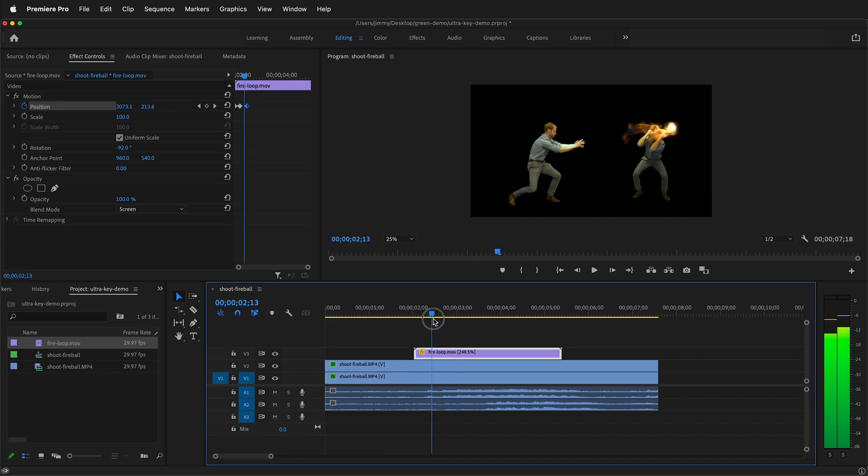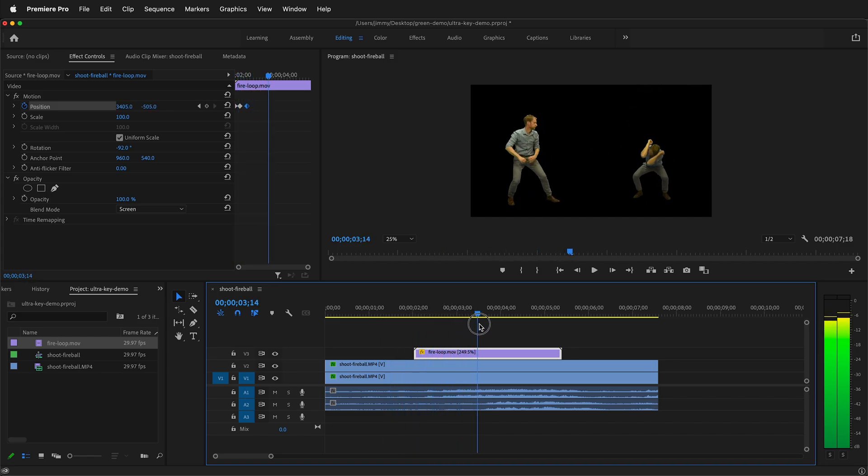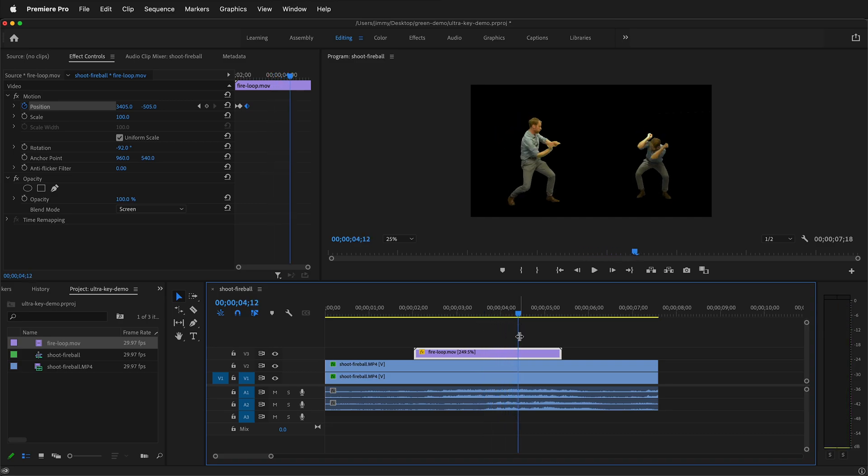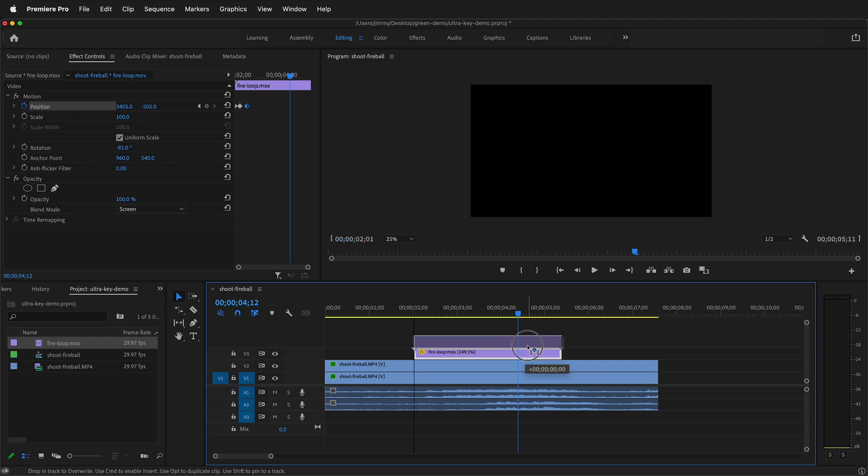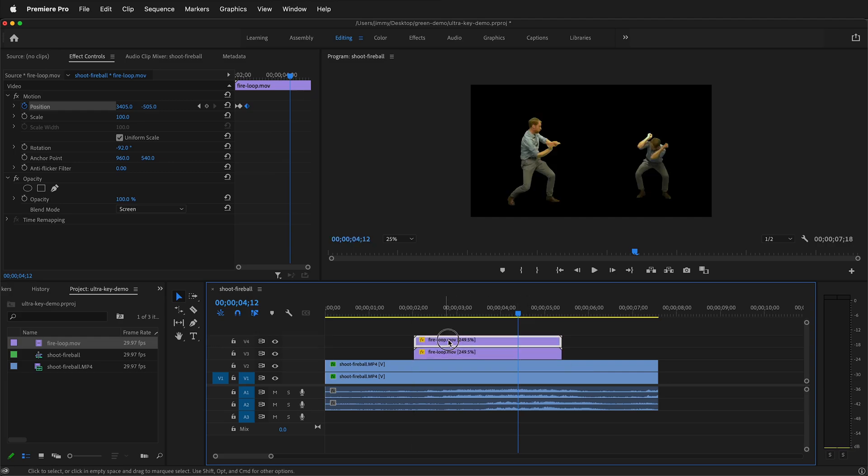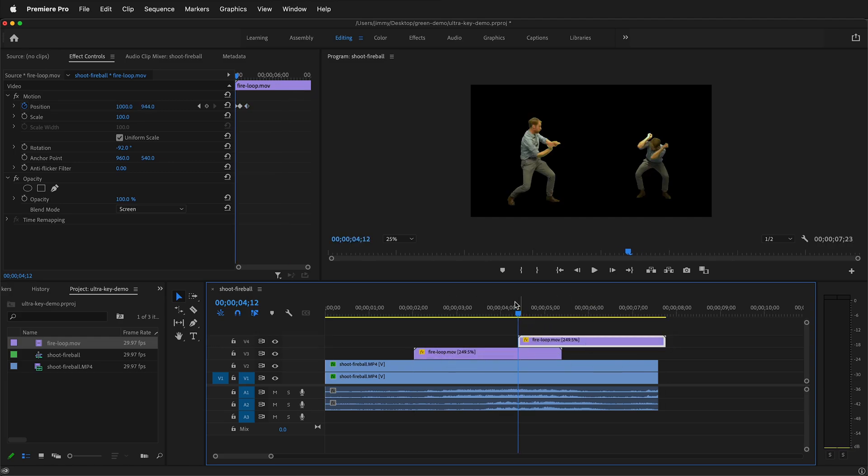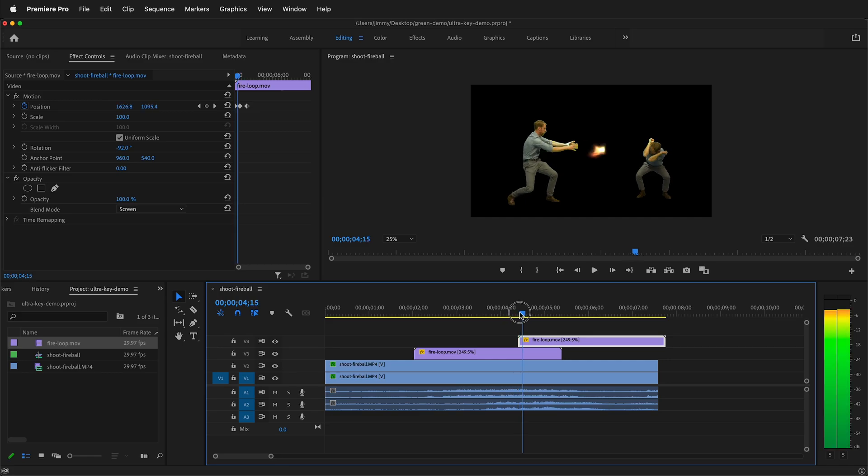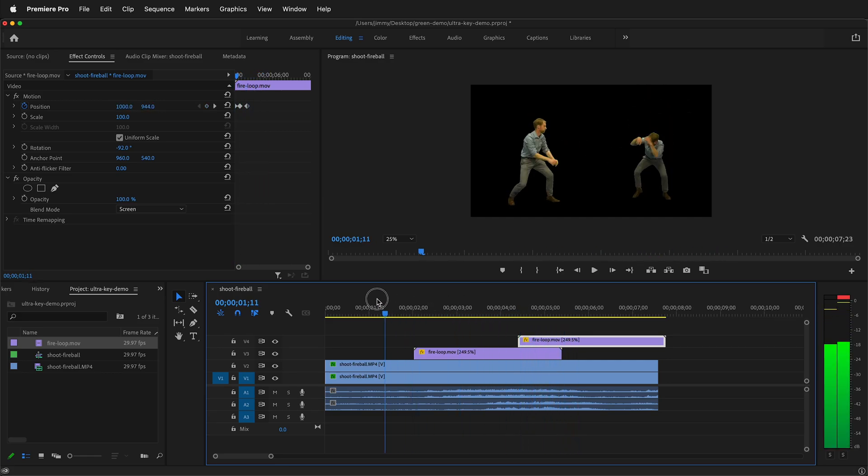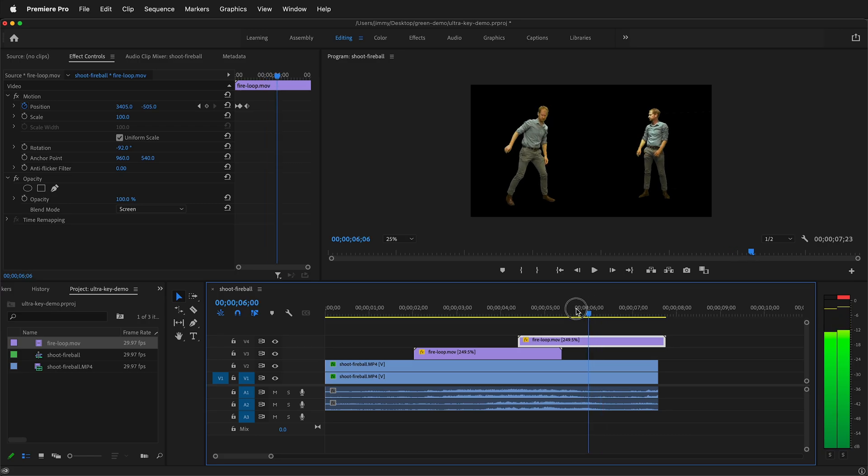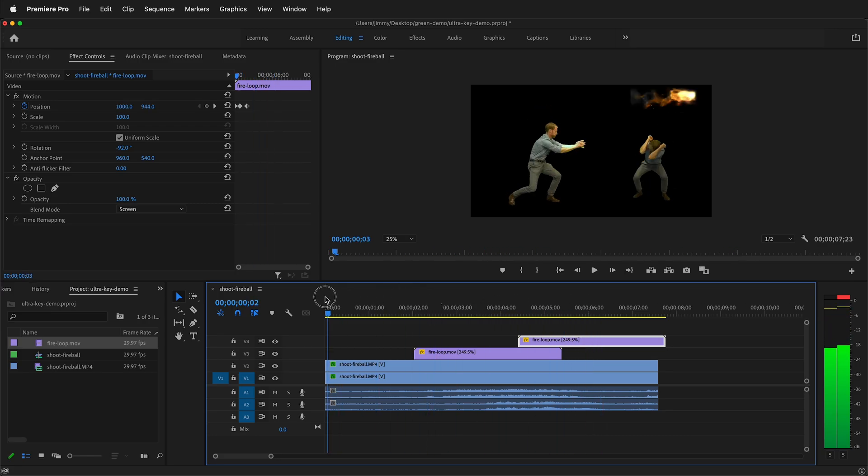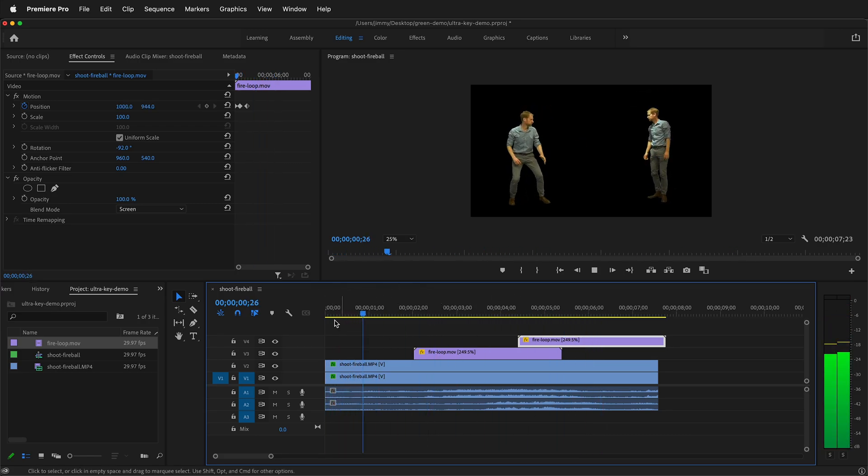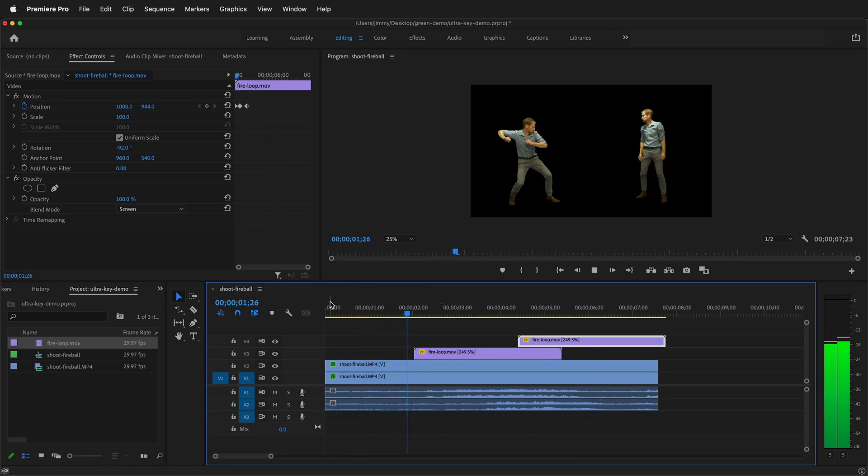And then when the fireball shoots again, right here, we can just duplicate this by holding alt or option, duplicate the clip, move this over. And then we get two fireballs.